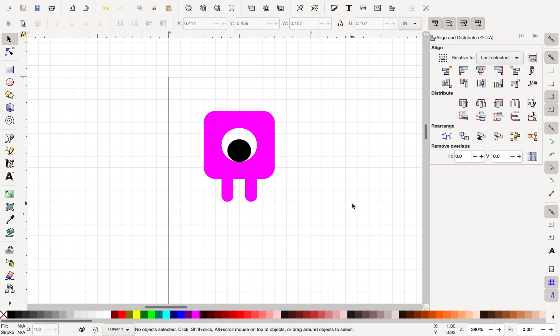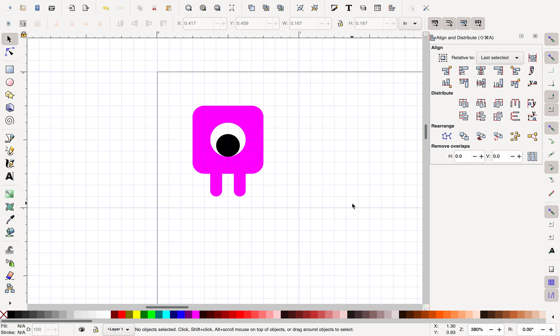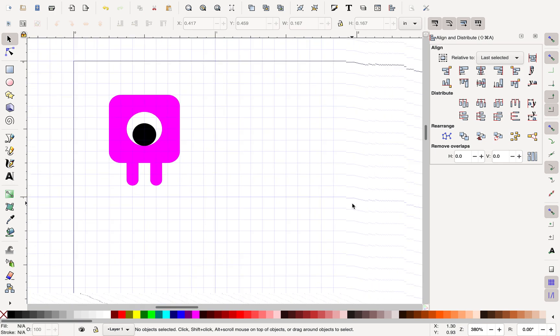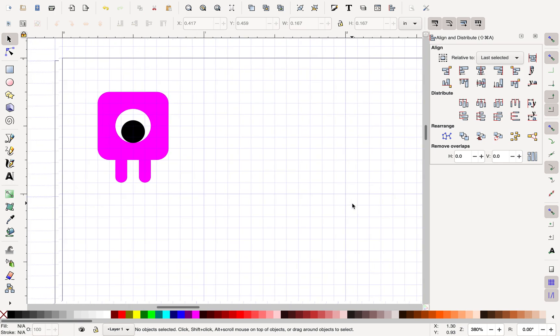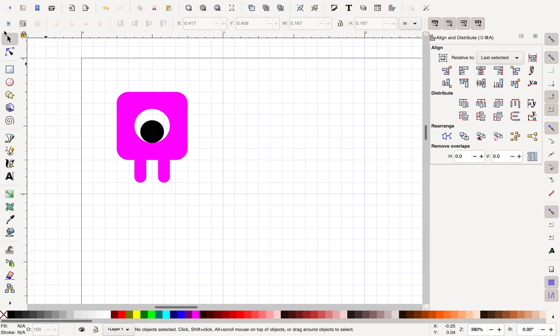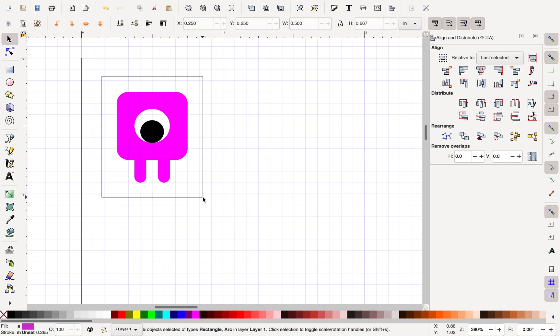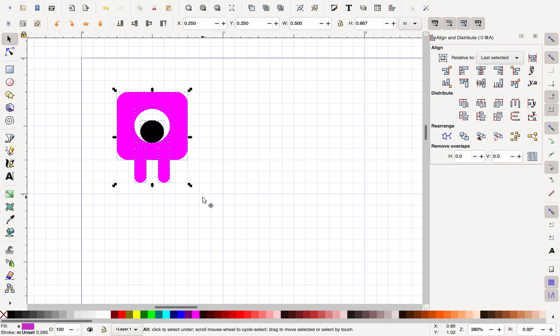So now my player has an eyeball. And what I'm going to do is I'm going to take this whole thing and I'm going to group it using Apple G or Control G so that it's one object.